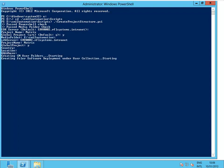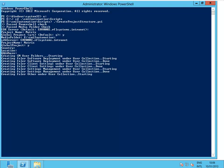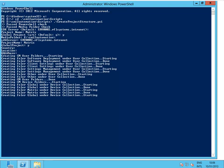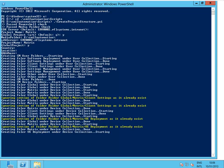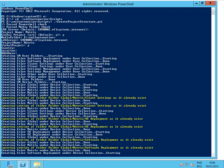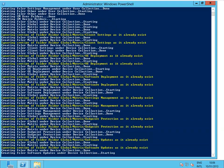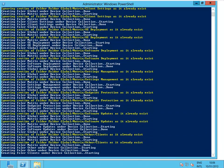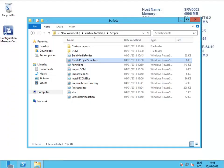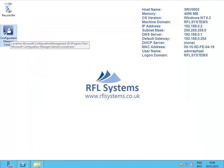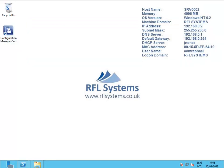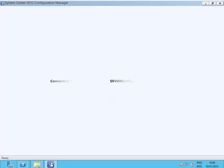Now it's going to start creating folders and collections. If I, in the meantime, open here the Configuration Manager console...